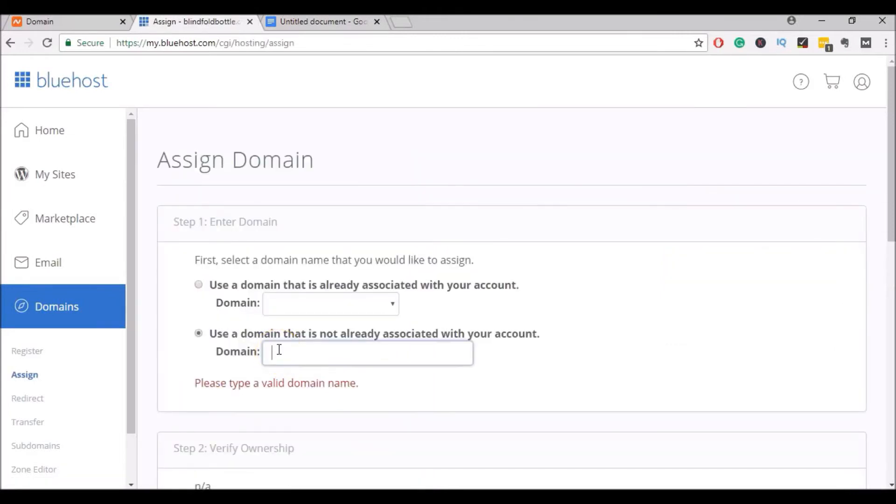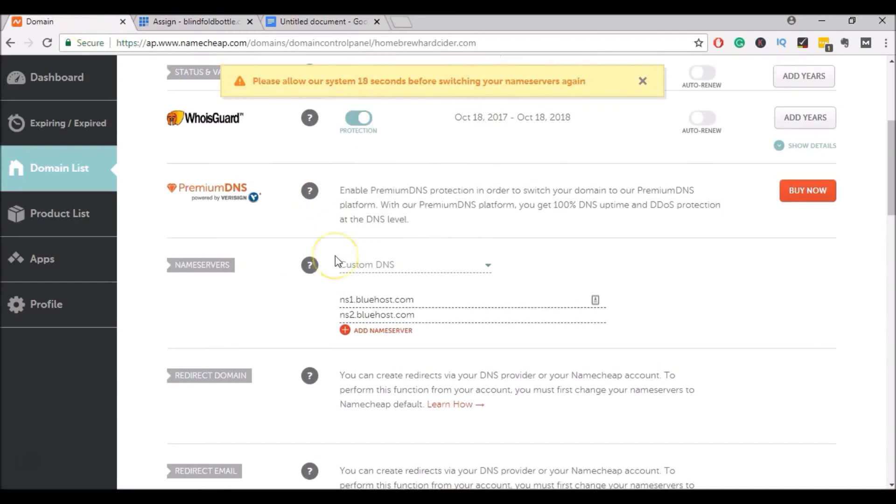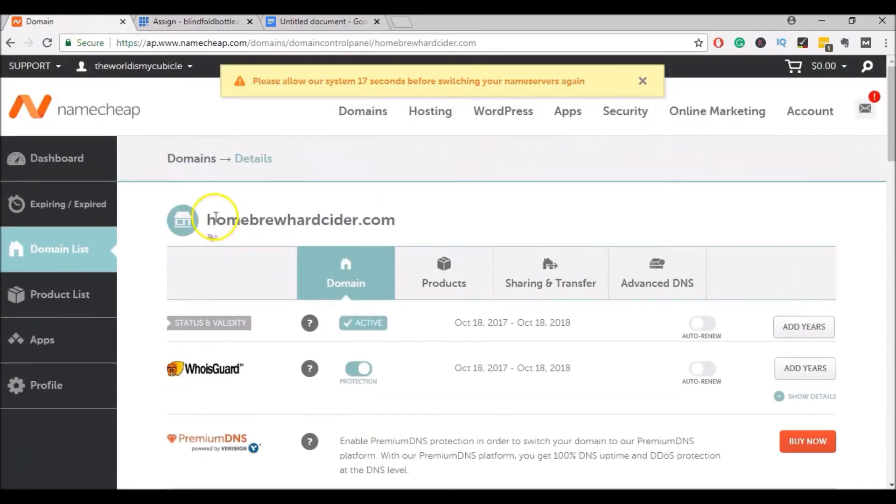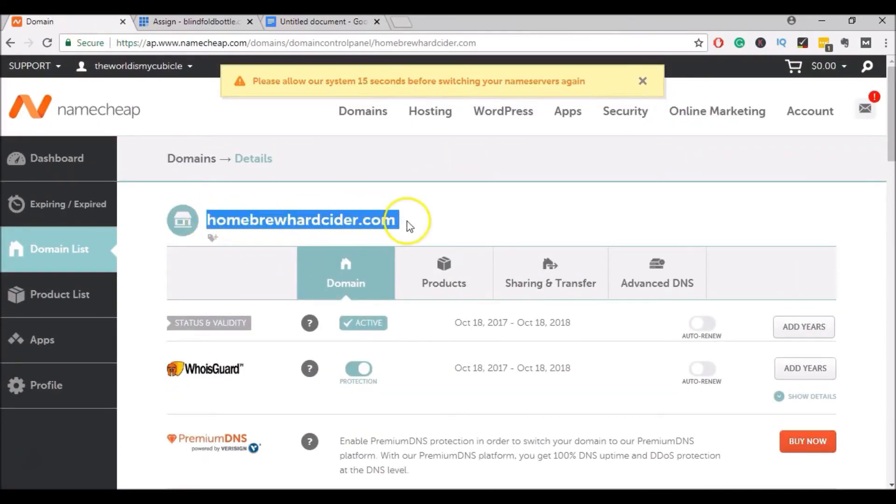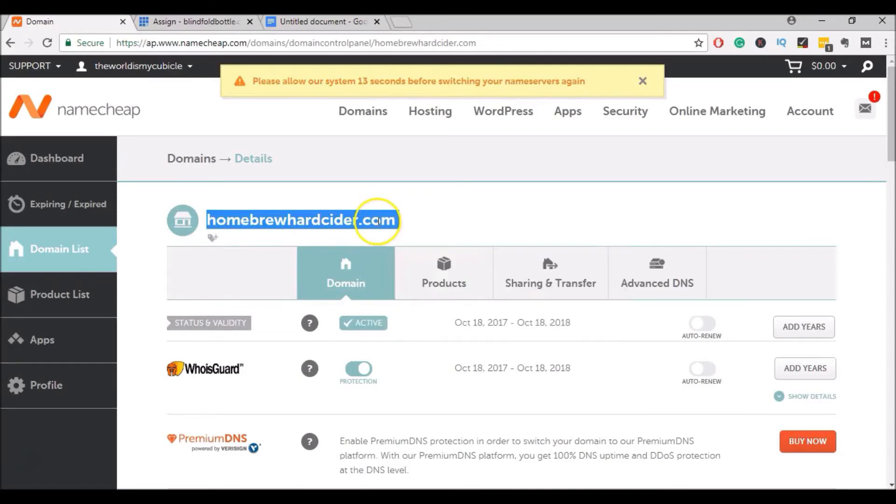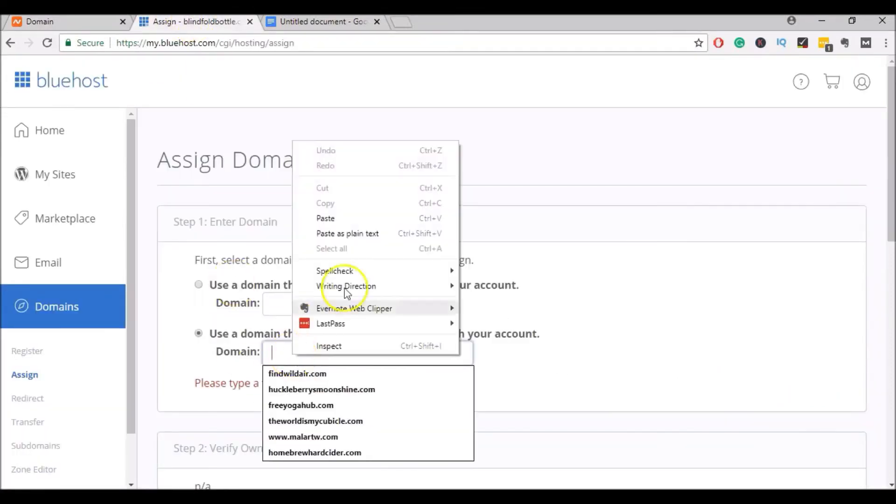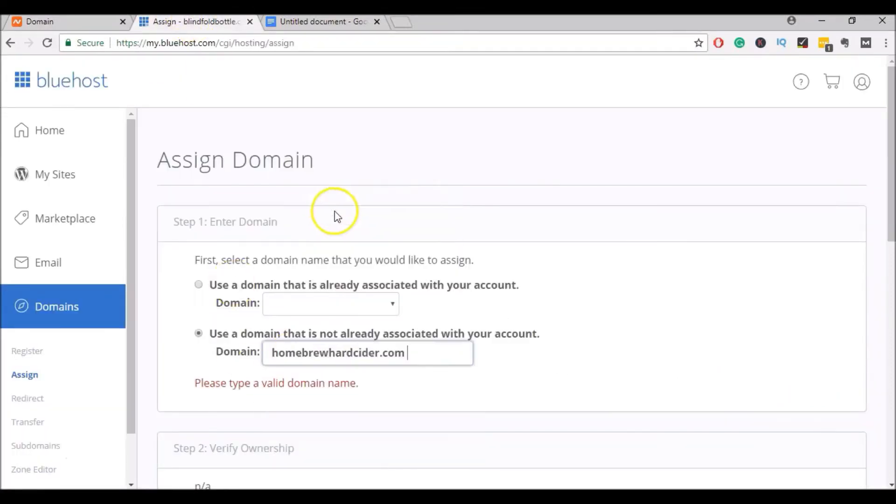And here we will enter the domain name that we are transferring. So you can go back over to Name Cheap. I'm going to just copy the domain name. And I will paste it in there, make sure there's no extra spaces.